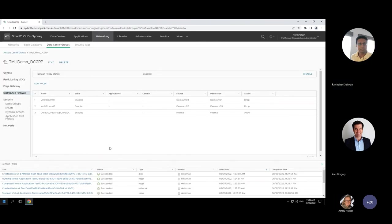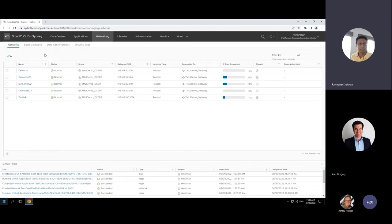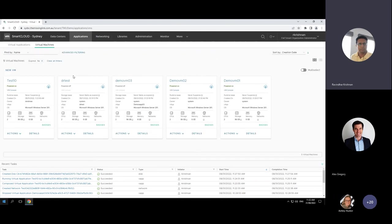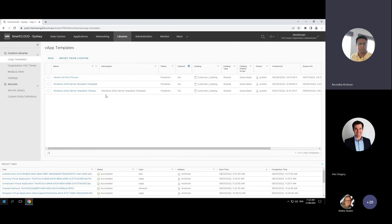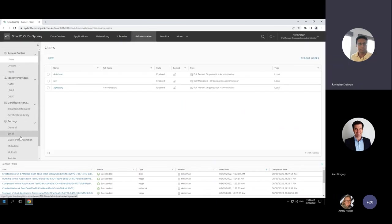So to summarize what we've covered in the demo: networks, how to deploy virtual machines, the data center, the library where you can create catalogs and upload templates or use ours, user creation, and the certificate library for uploading SSL certificates.